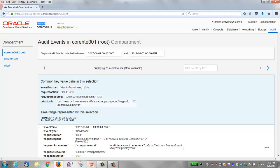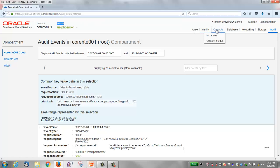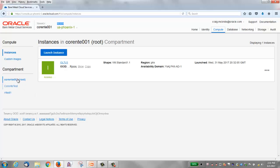We're also going to notice other terms on the console such as tenancy, region, and compartments. If I click Compute Instances, you'll see the compartments down here. There's another term we'll discuss: availability domains. We'll describe these terms and concepts and then come back to the web console for a further look.